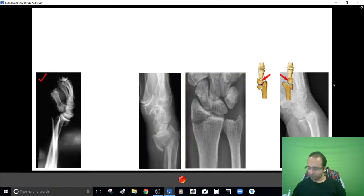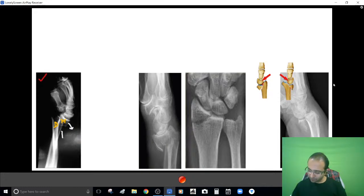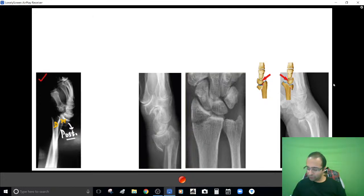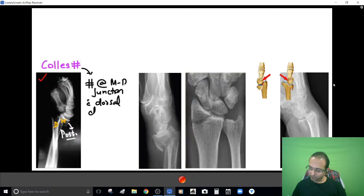First, this particular image — there is a fracture at the junction of the metaphysis with the diaphysis. The distal fragment has gone posteriorly, dorsally. This particular fracture is called Colles' fracture. In Colles' fracture you have a fracture at the metaphysio-diaphyseal junction with dorsal displacement of the distal fragment.